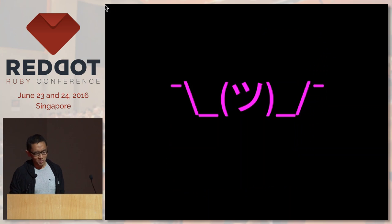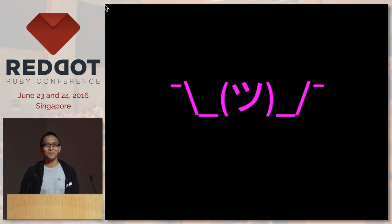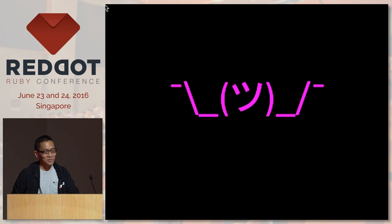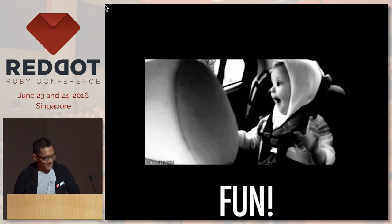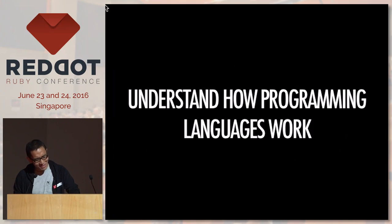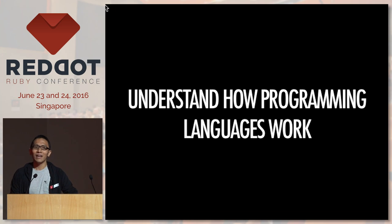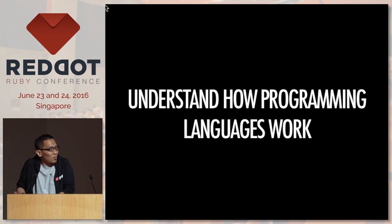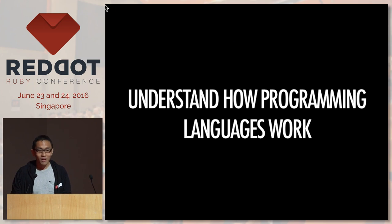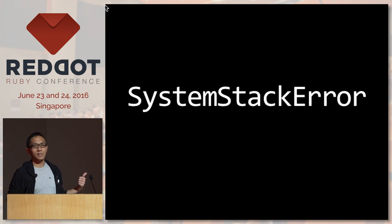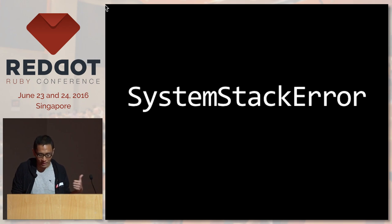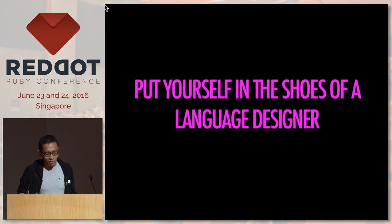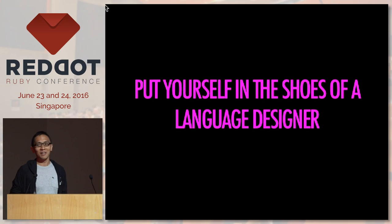You might think, why do we have to implement a programming language? First of all, it's fun — at least to me. You get to understand how programming languages work, you get to understand how your code works. You might get this kind of error sometimes and once you implement a programming language, you actually understand why you're getting that error. You get to put yourself in the shoes of a language designer like Matz.